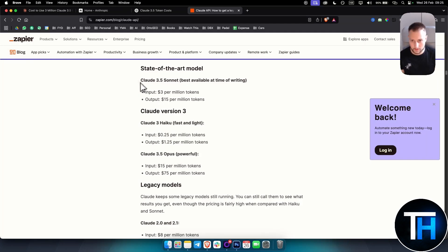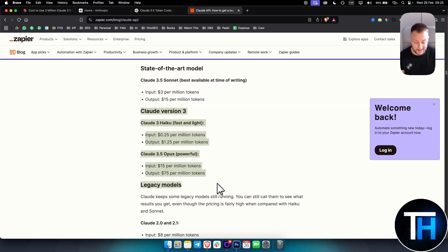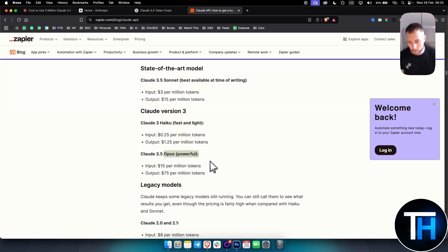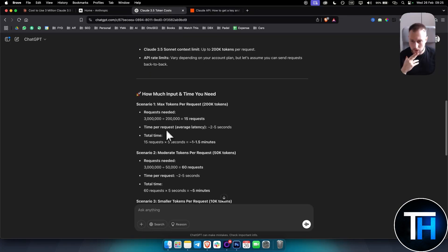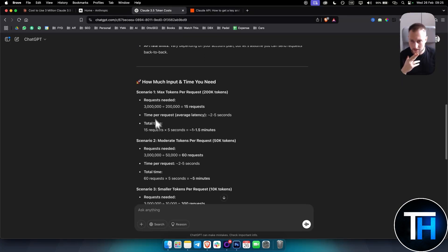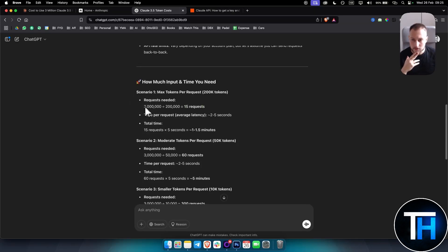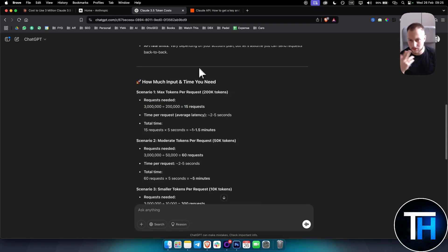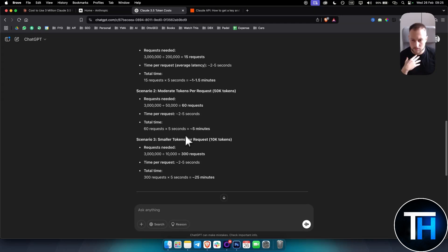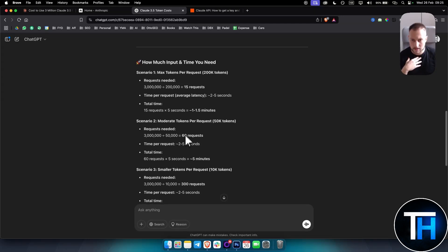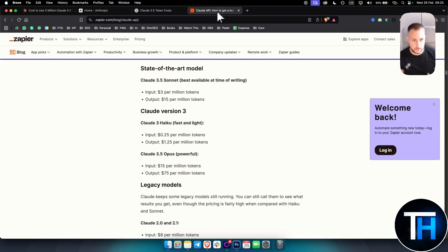Obviously, if you want to use later or earlier versions or more powerful versions, you will need to pay more. This is the breakdown here. When you have 15 requests for 3 million tokens, that's around $9. So 15 requests equals $9. 30 requests, double that, which is $18. That's for 3.5 Sonnet.